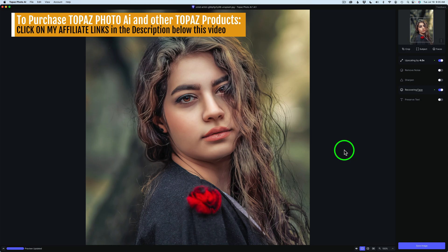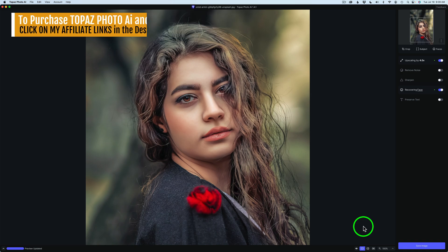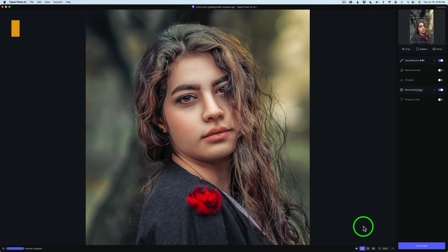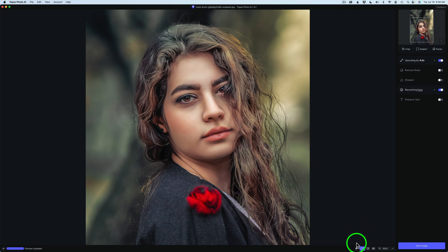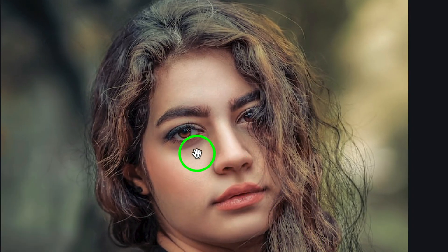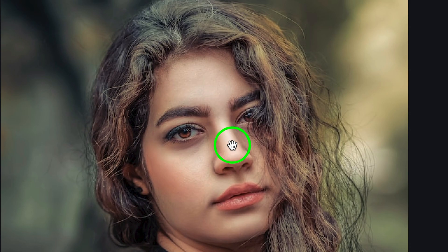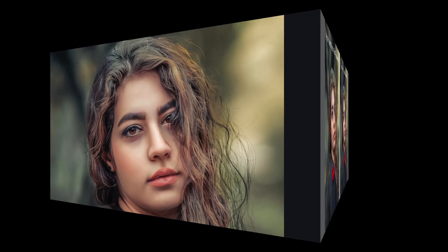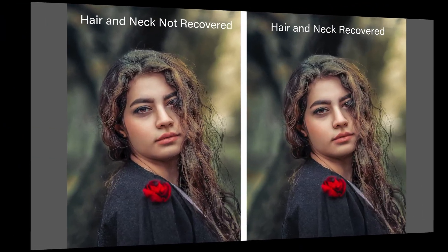Now the other change is face recovery now maintains the proper eye color, which there have been issues in the past where the eye colors have been off a little bit. But now this should be corrected. So here is after face recovery. So take a look at the eyes, the color of the eyes. Now here is before face recovery. And as you can see, the eye color is pretty much the same, if not the same. Now here is after. So they've fixed that. So that's a big improvement as well.